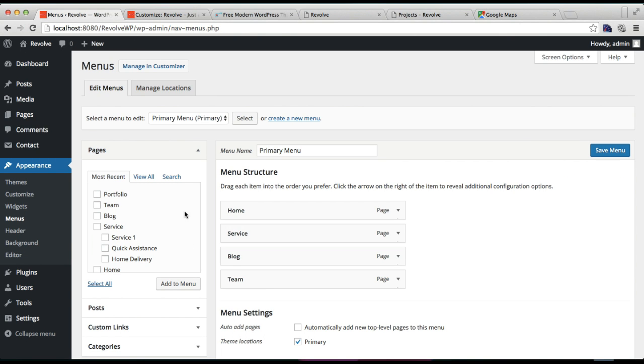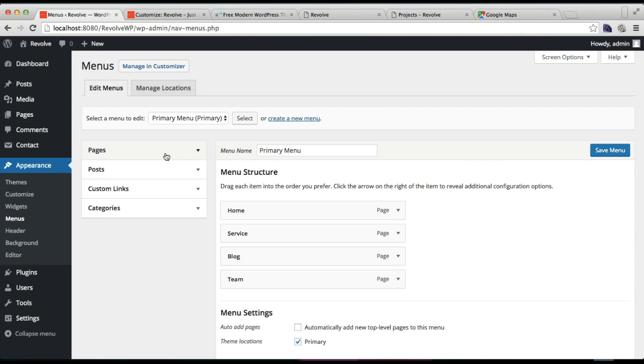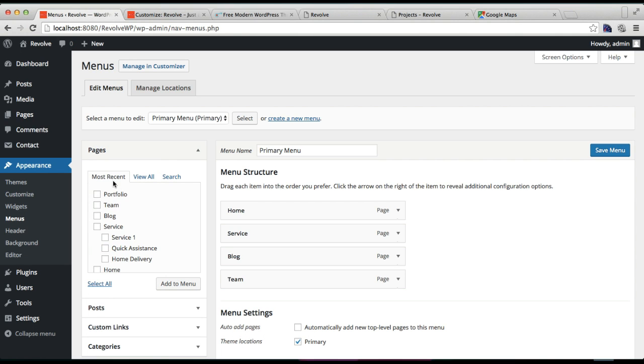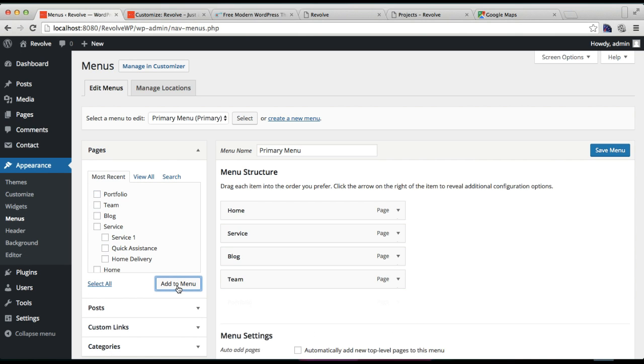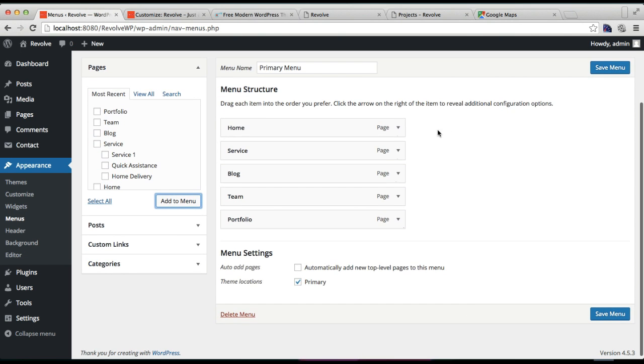Your created page will appear under Pages here. Just check it and click to Add to Menu. Now it will appear here.